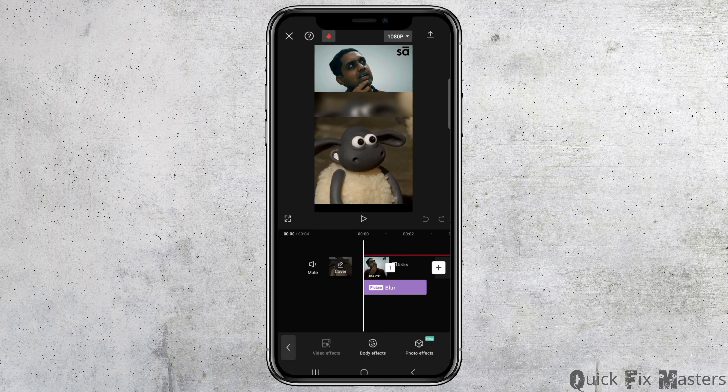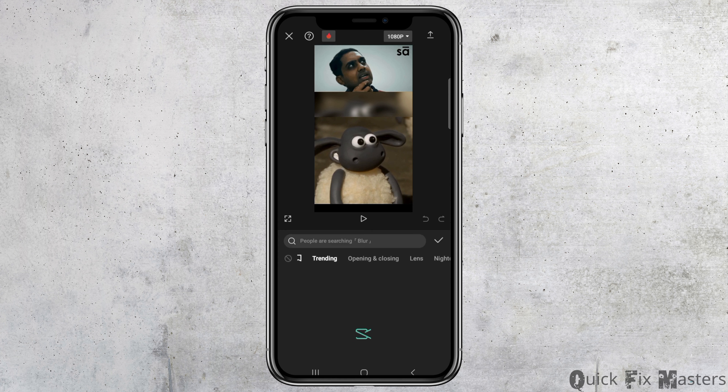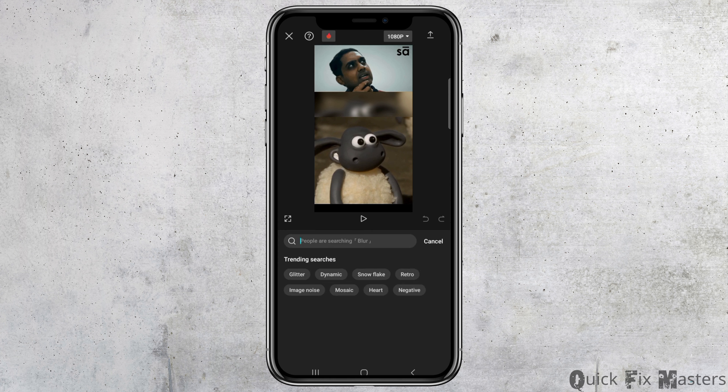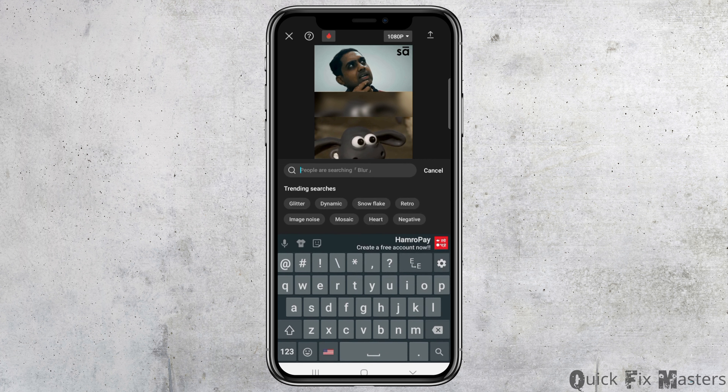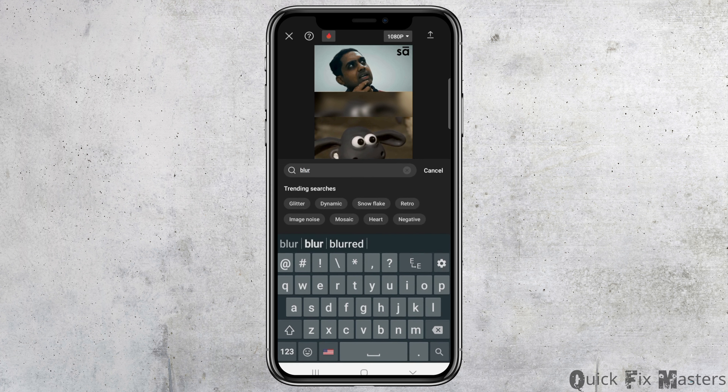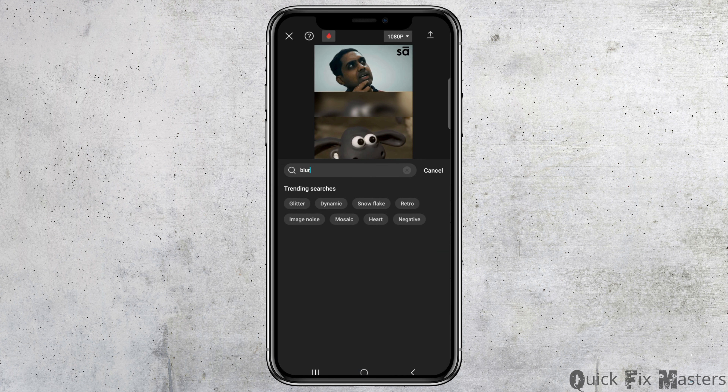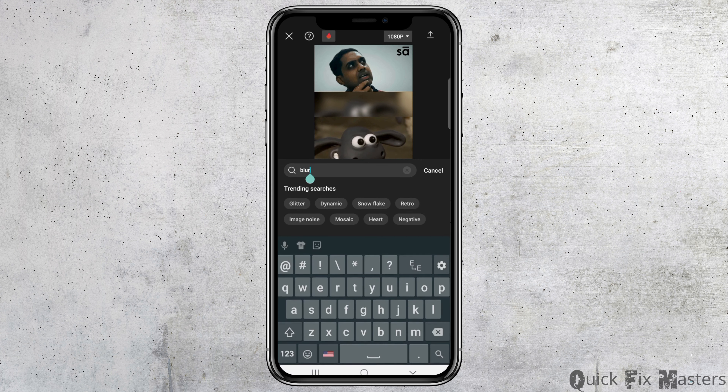After that, you have to go to the option of Effects. After you go to Effects, you have to go to the option of Video Effects. After that, in the search section, you have to search for 'blur'.